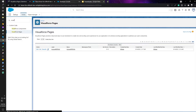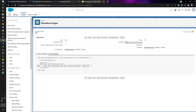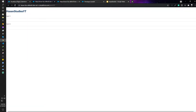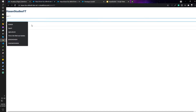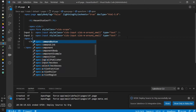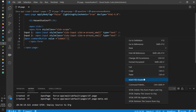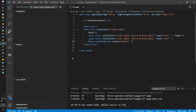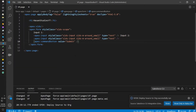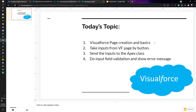Now I'll deploy it and see how the page looks. I'll refresh it. You can go to Quick Find, Visualforce Pages from Setup, and open Visualforce Pages. You can see all pages here — click on your desired page, which I just created, and click Preview. You can see Hassan Studies YT with input one and input two. Now I'll add a button using apex:commandButton, giving it a value of Submit. I'll format and deploy the document. It's deployed successfully. If I refresh, you'll see the submit button.